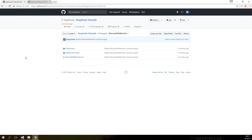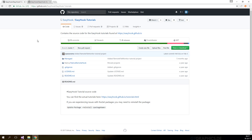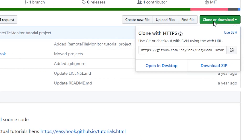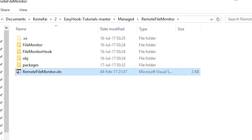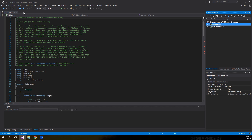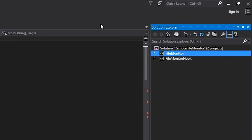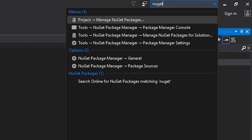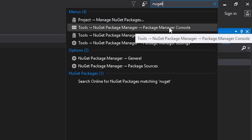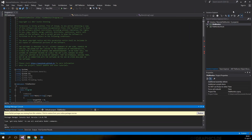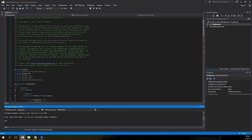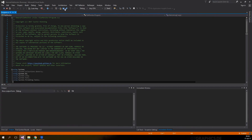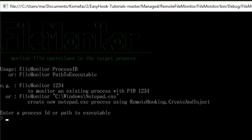To download the project, scroll down to the bottom of the tutorials page and you will see a link to GitHub. Either download or clone the tutorial project then open the solution file. Before we can compile the project, we need to restore the packages from NuGet. Type NuGet into Quick Launch and select Package Manager Console, then click on Restore. Now we should be able to compile and run the project.